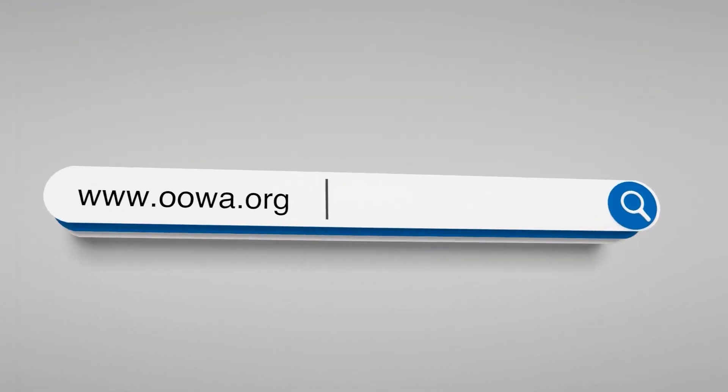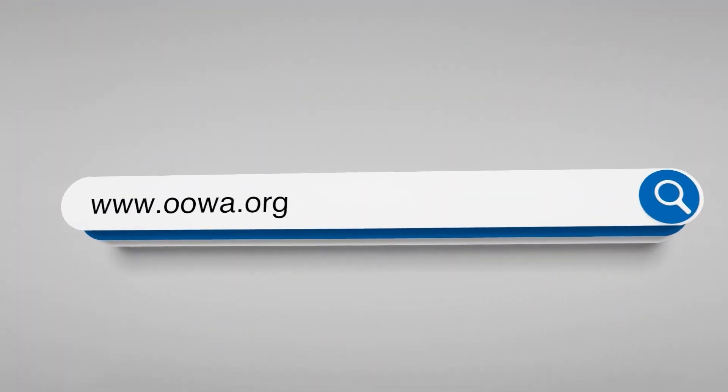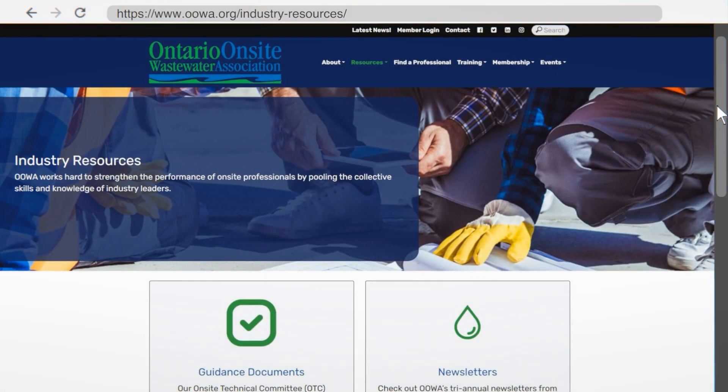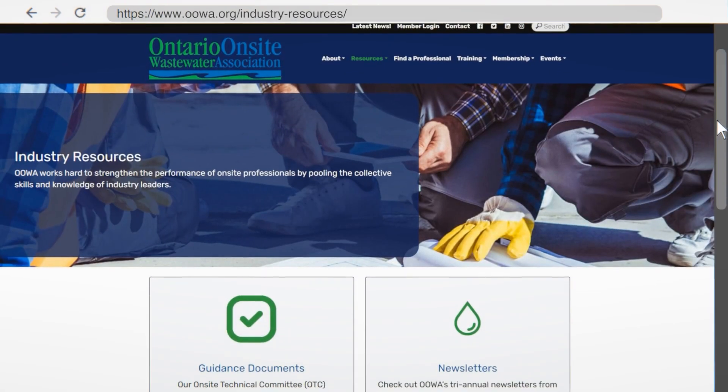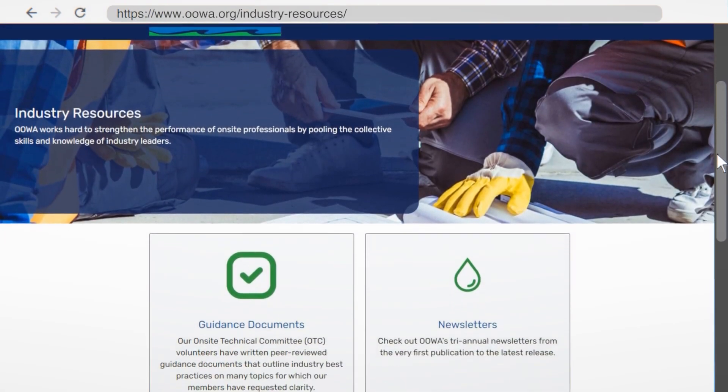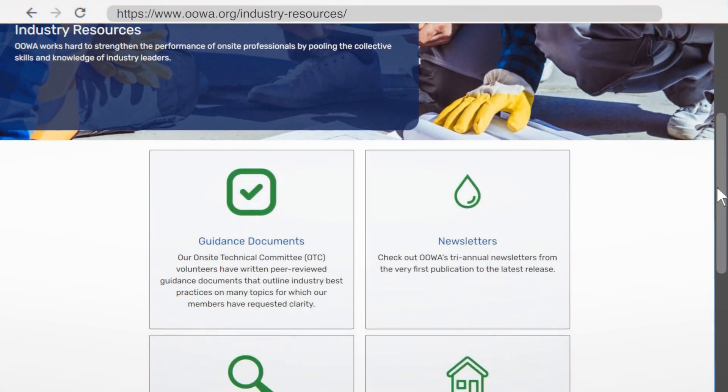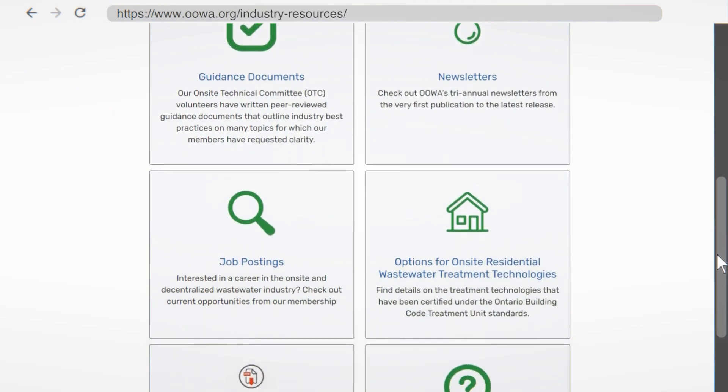Every job site should undergo a proper site evaluation by the installer to ensure the best results. You can learn about conducting a proper site evaluation by visiting our website at www.oowa.org and visiting our industry resources page, which provides access to many guidance documents produced by the association.